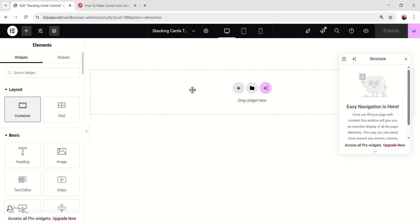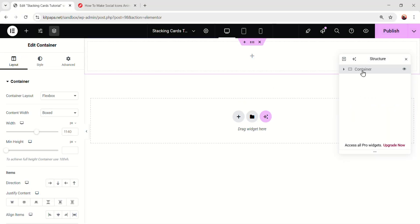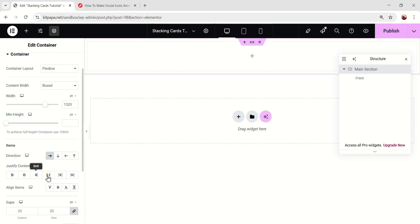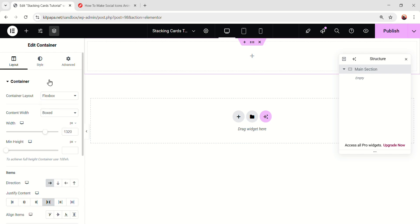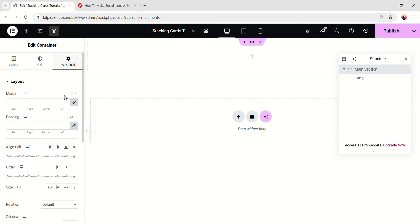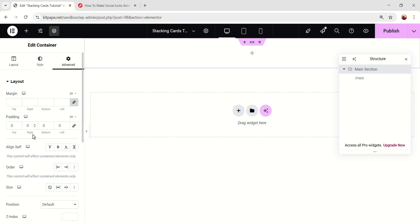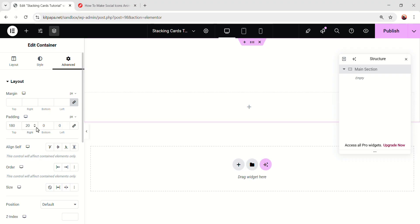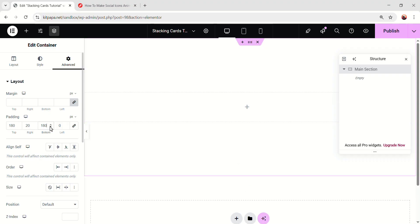Okay, so let's take a container. I'm gonna rename this container MainSection and make the sections width 1320 pixel. Then make the direction row, scroll down, make the justify content space between, and make the gaps 0. Scroll up, go to the advanced, unlink the padding, on the top 180, on the right 20, on the bottom 180, and on the left 20 pixel.